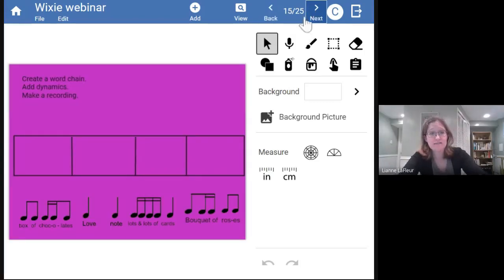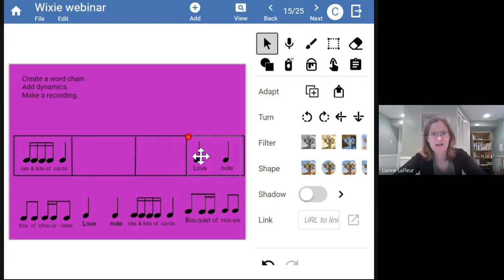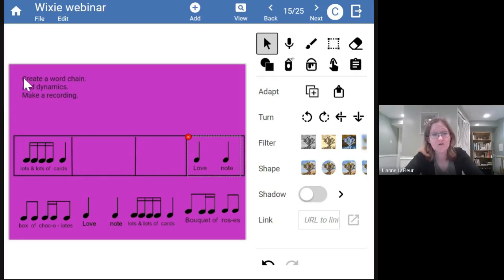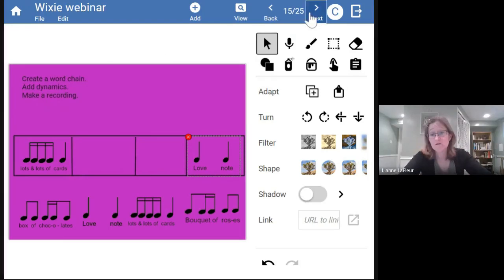On page two they're doing all kinds of things: creating a word chain, simply dragging. I told them they could put the notes wherever they wanted and just come up with a rhythm they liked. Then they had to add dynamics and make a recording. The first two steps are creative, but after they make their recording I can treat that as summative assessment — are they reading the rhythm the way it's written? Are they reading the dynamics the way they wrote them?